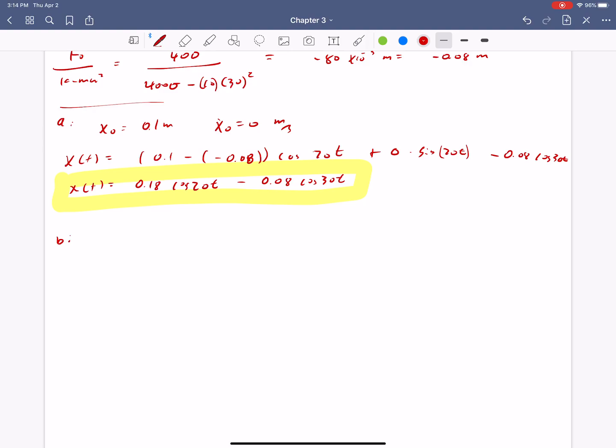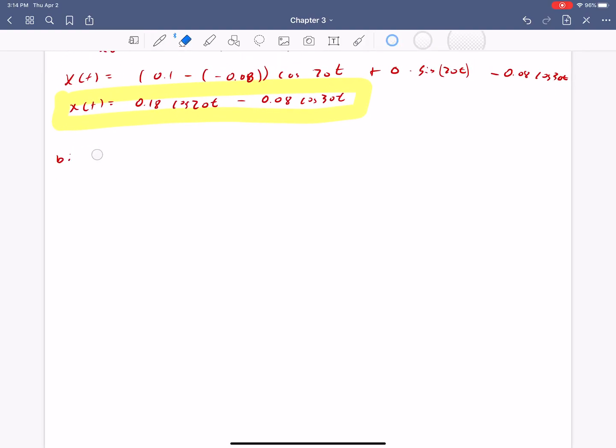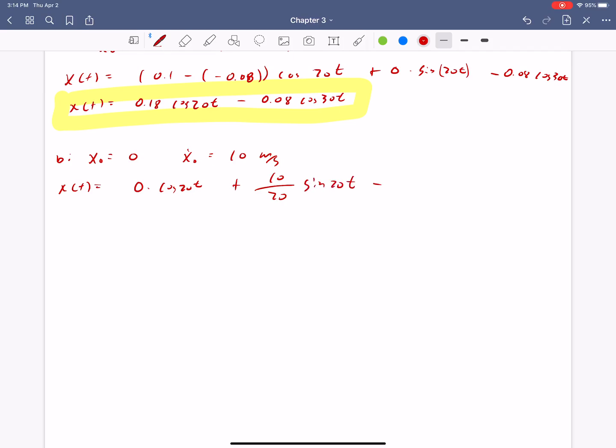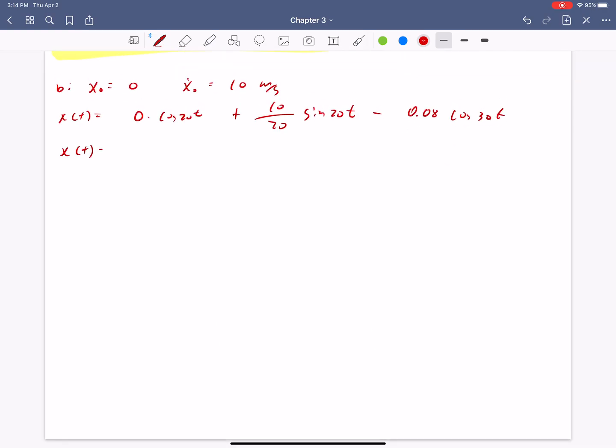So let's look at part B. So b is x naught is equal to 0. x dot naught is equal to 10 meters per second. So x of t is 0 times cosine of 20t plus 10 over 20, sine of 20t minus 0.08 cosine 30t. So x of t ends up being 0.5 sine 20t minus 0.08 cosine 30t.